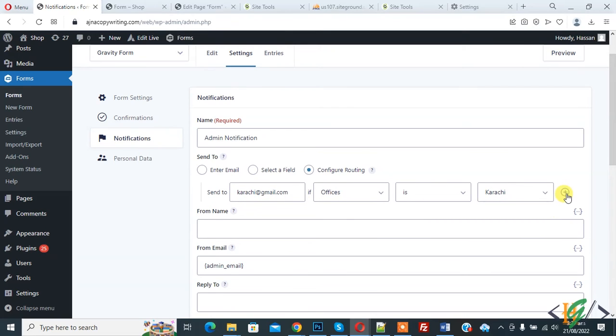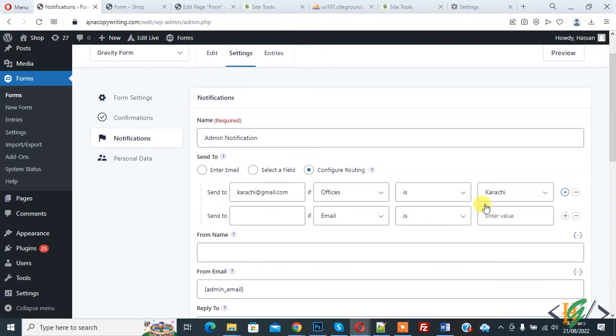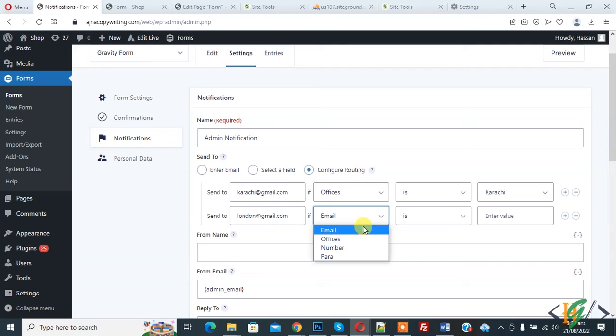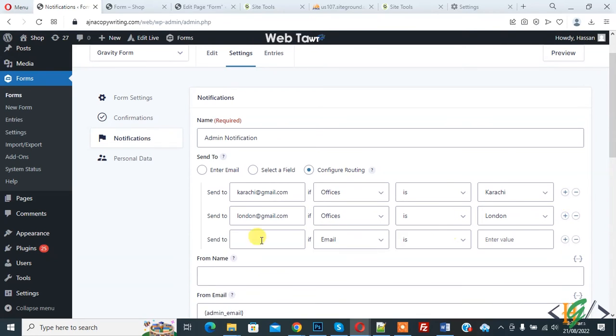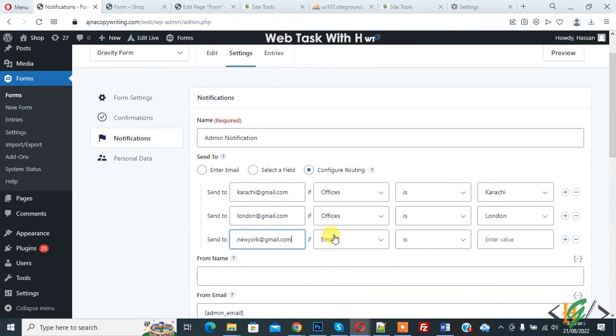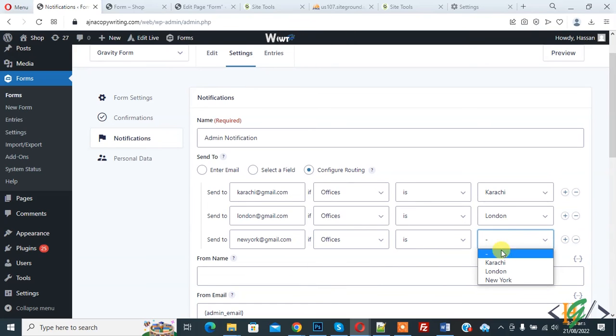Now you see plus icon. So click on it and then add email address here like london@gmail.com. And now If dropdown Offices is equal to London. And again, click on plus icon, add email address here, and then dropdown Offices is equal to New York.